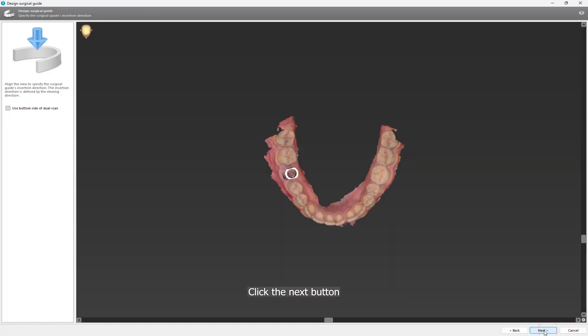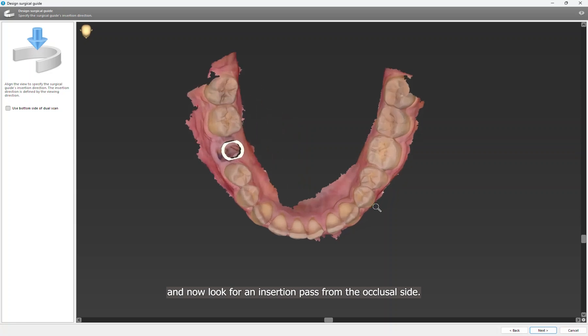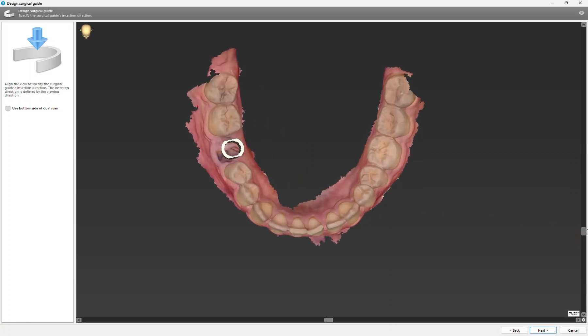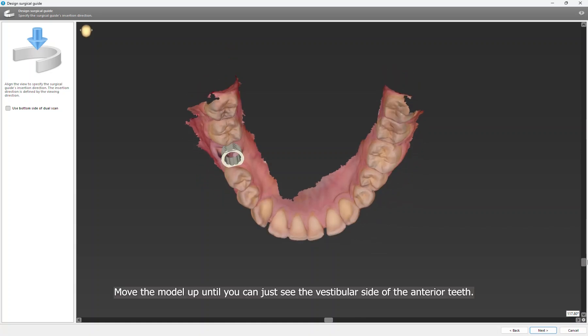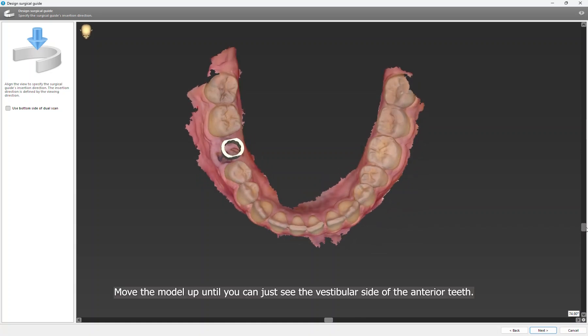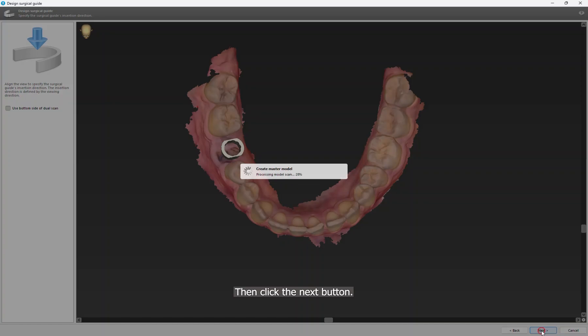Then you choose the model which you want the guide to be designed on. Click the Next button. And now look for an insertion path from the occlusal side. Move the model up until you can just see the vestibular side of the anterior teeth, then click the Next button.